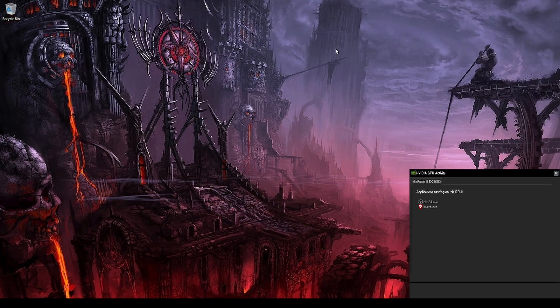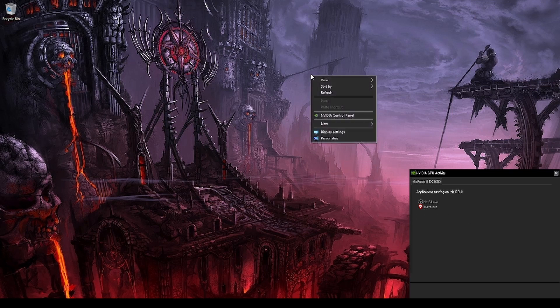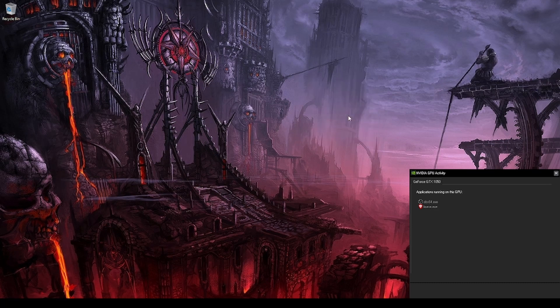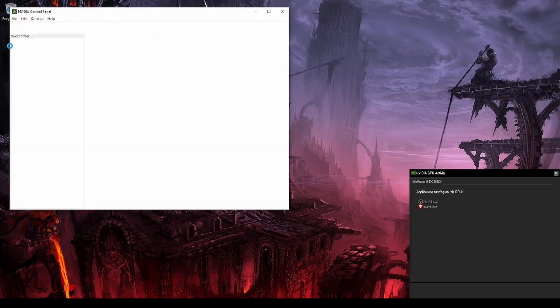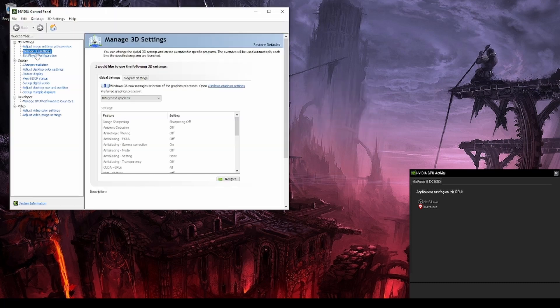Hello Internet! This video is dedicated to everyone who has an issue with their Brave browser which is currently using the dedicated GPU — in this case it is Nvidia.